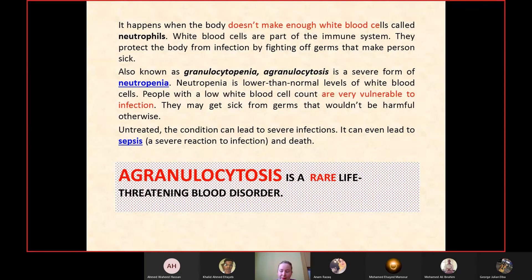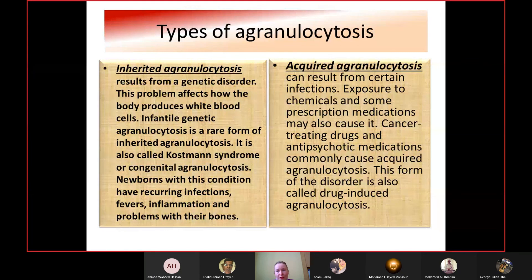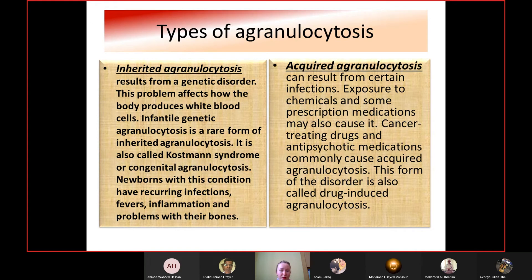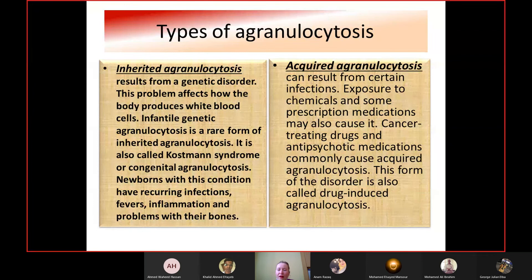Agranulocytosis has two types: inherited and acquired. Inherited agranulocytosis results from a genetic disorder — infantile genetic agranulocytosis, also called Kostmann syndrome or congenital agranulocytosis, is a rare form in which newborns have recurrent infections, fevers, inflammation, and bone problems. Acquired agranulocytosis can result from infections, chemical exposure, or prescription medications, particularly cancer-treating drugs and antipsychotic medications — also called drug-induced agranulocytosis.